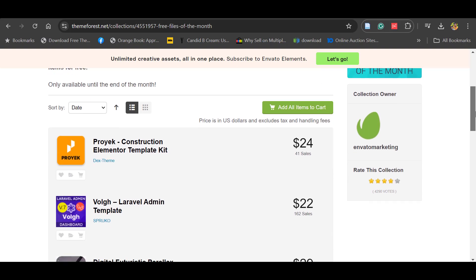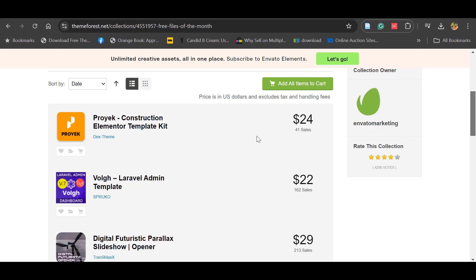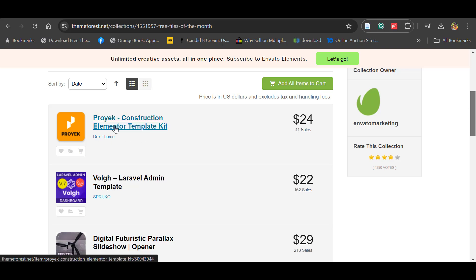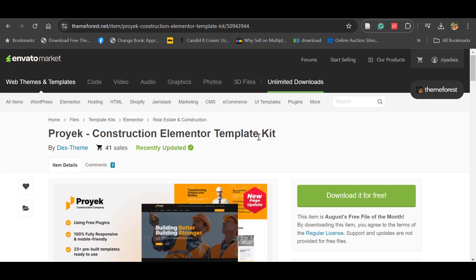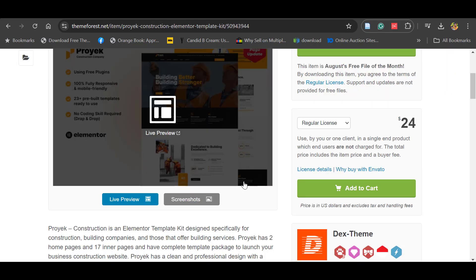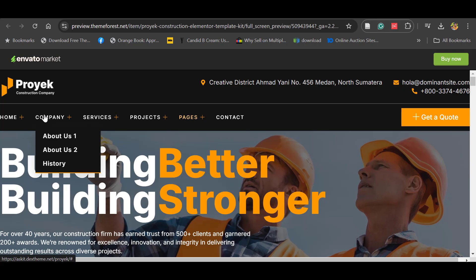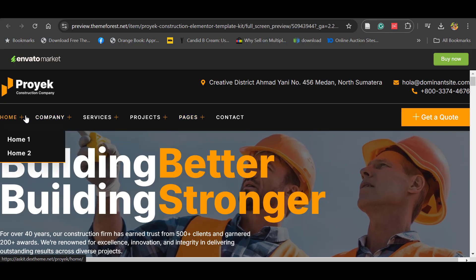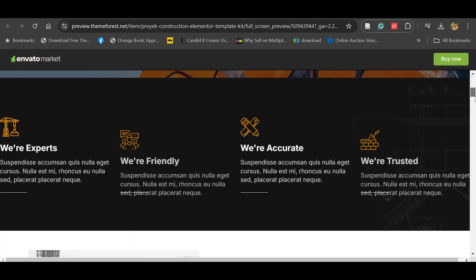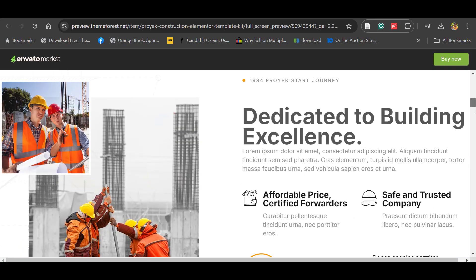Here you can see Elementor Template Kit is available for construction websites. Let's click this one. You can see Proyek Construction Elementor Template Kit. Let's see the live preview of this. Wow, you can see it's a nice website built by Elementor Builder.